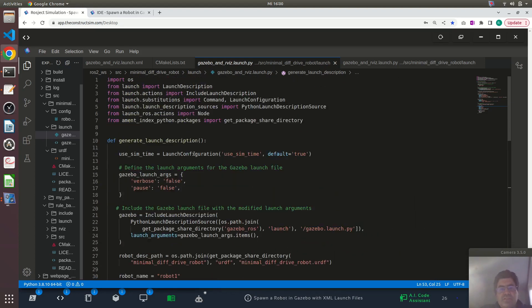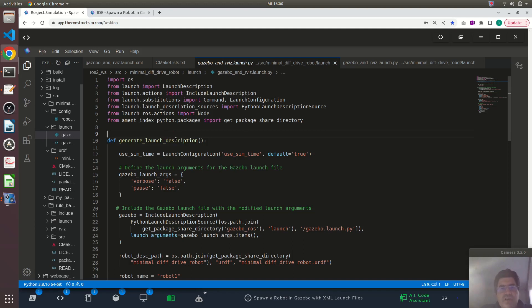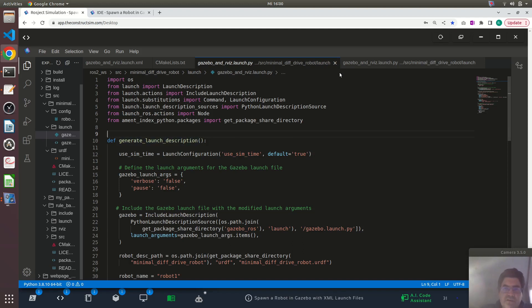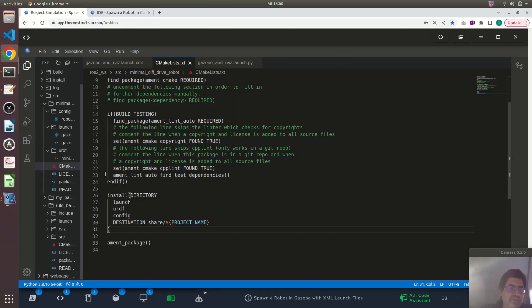Basically, we have a few imports here on the top. I will not go into the details. We're running the robot state publisher node, we're running this spawn entity script for spawning the robot into simulation, and we're starting RViz. Just so you have a notion of how this looks in Python.